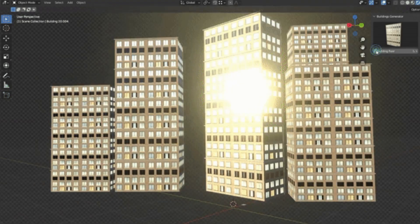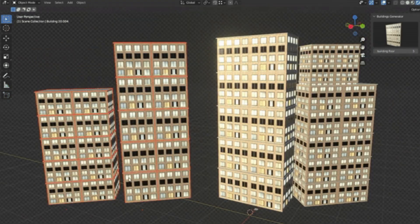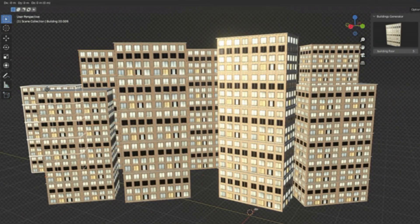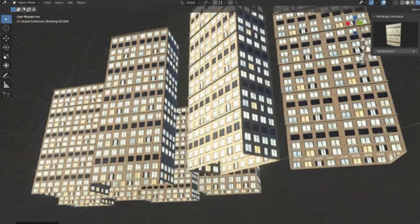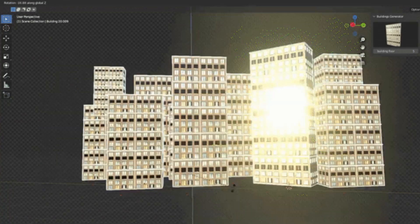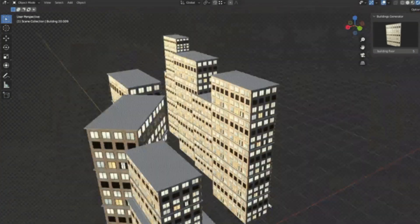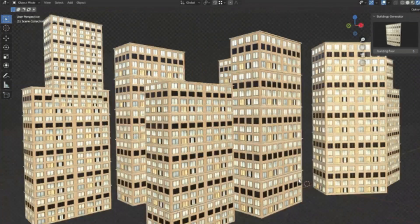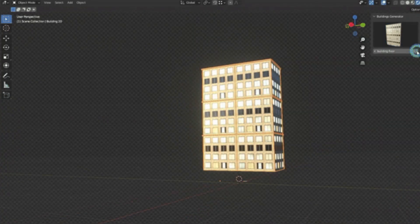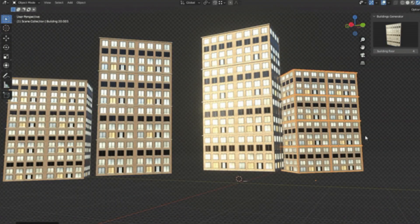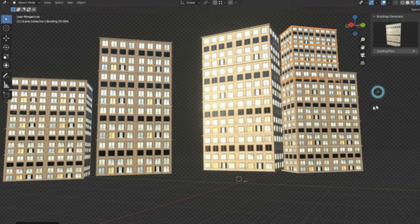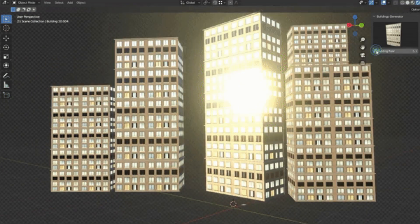So, if you're ready to revolutionize your cityscape creation process, hit that subscribe button, ring the bell for notifications, and let's get started to explore the Buildings Generator Add-On. Trust me, creators, you won't want to miss this.